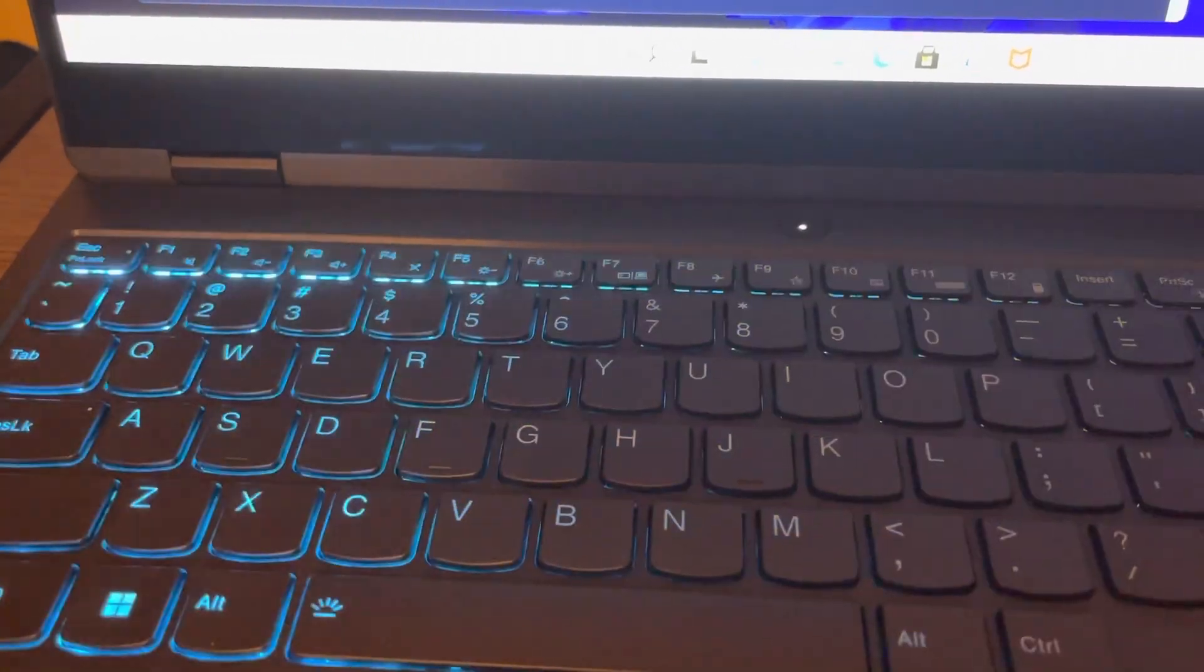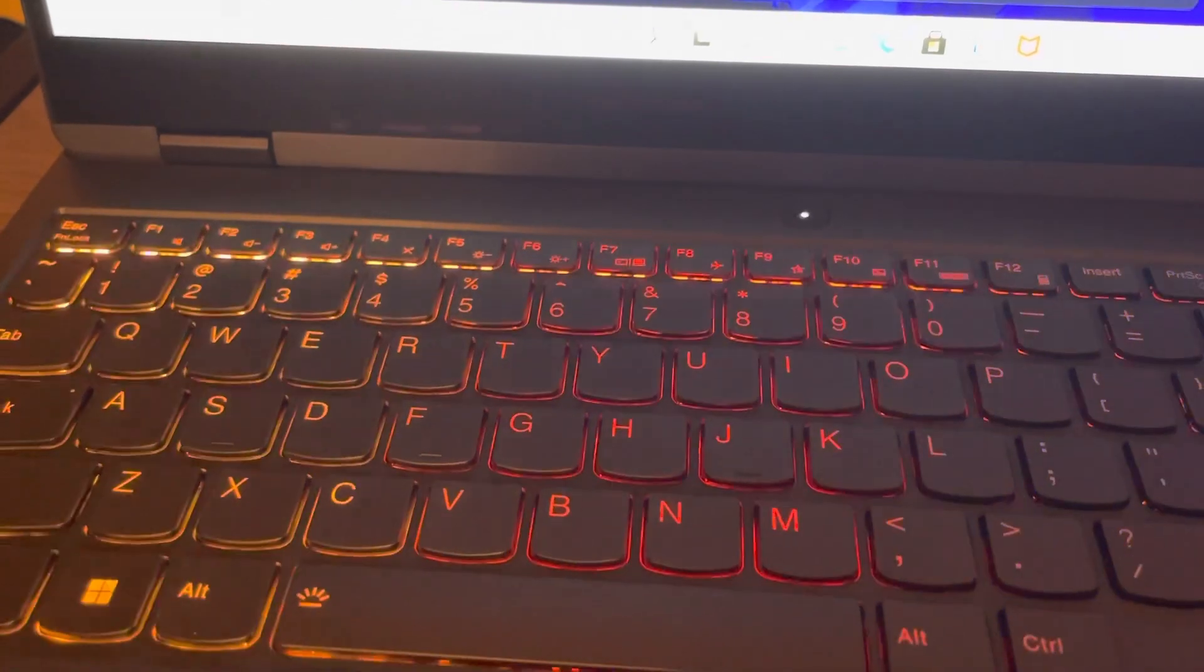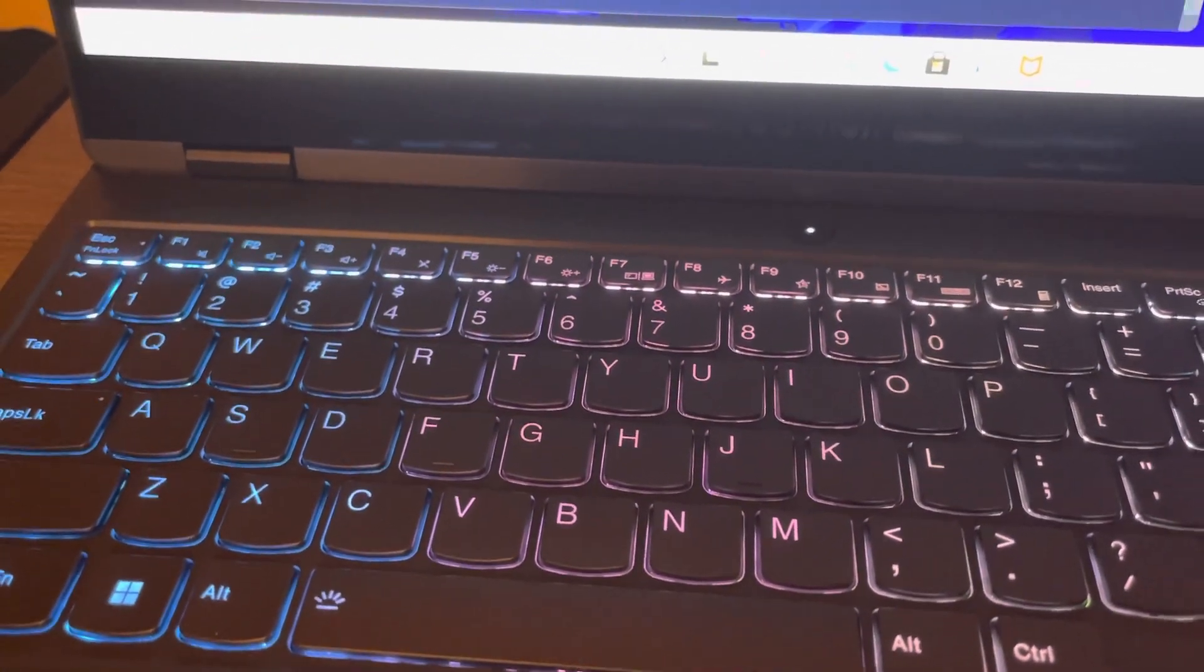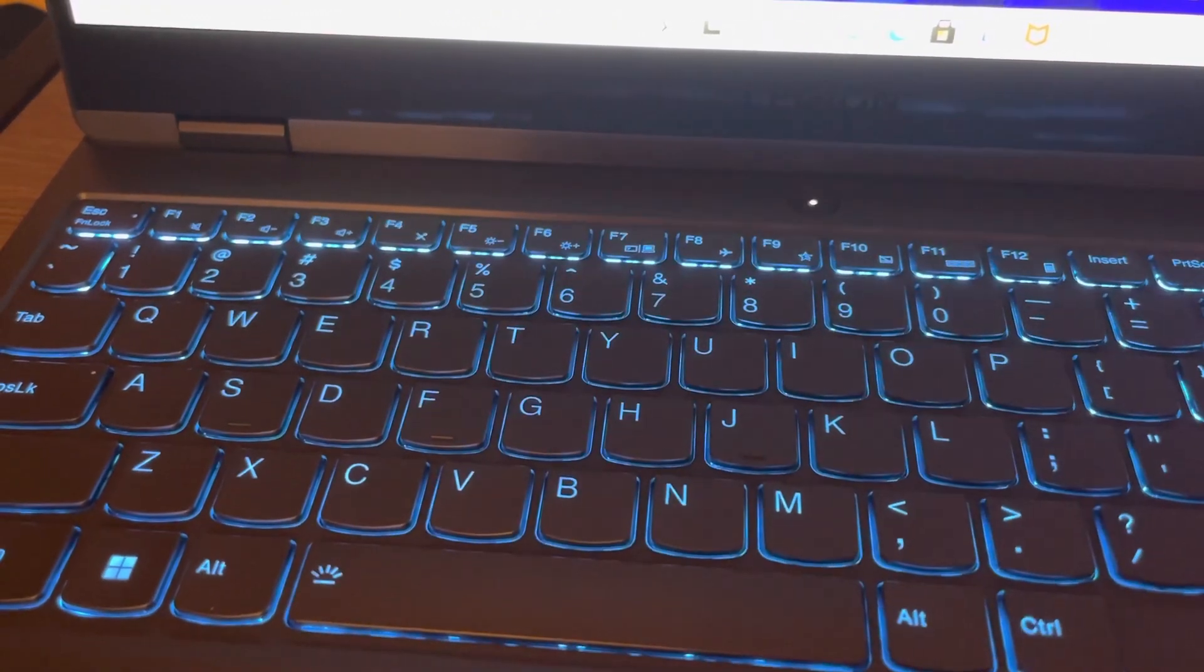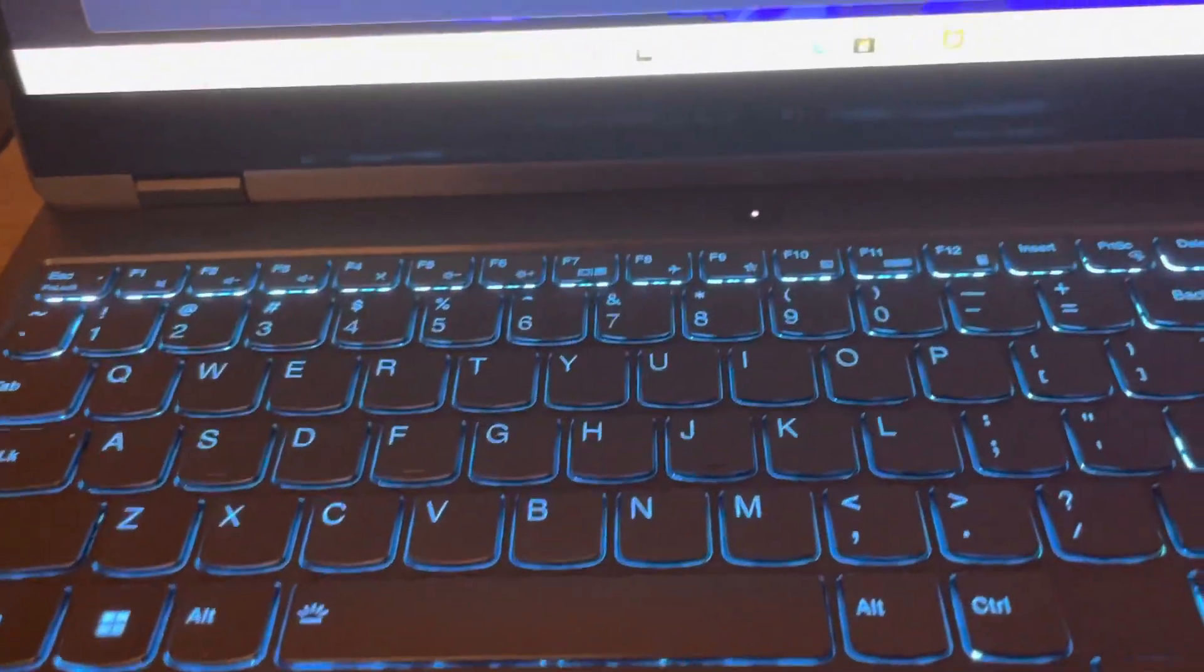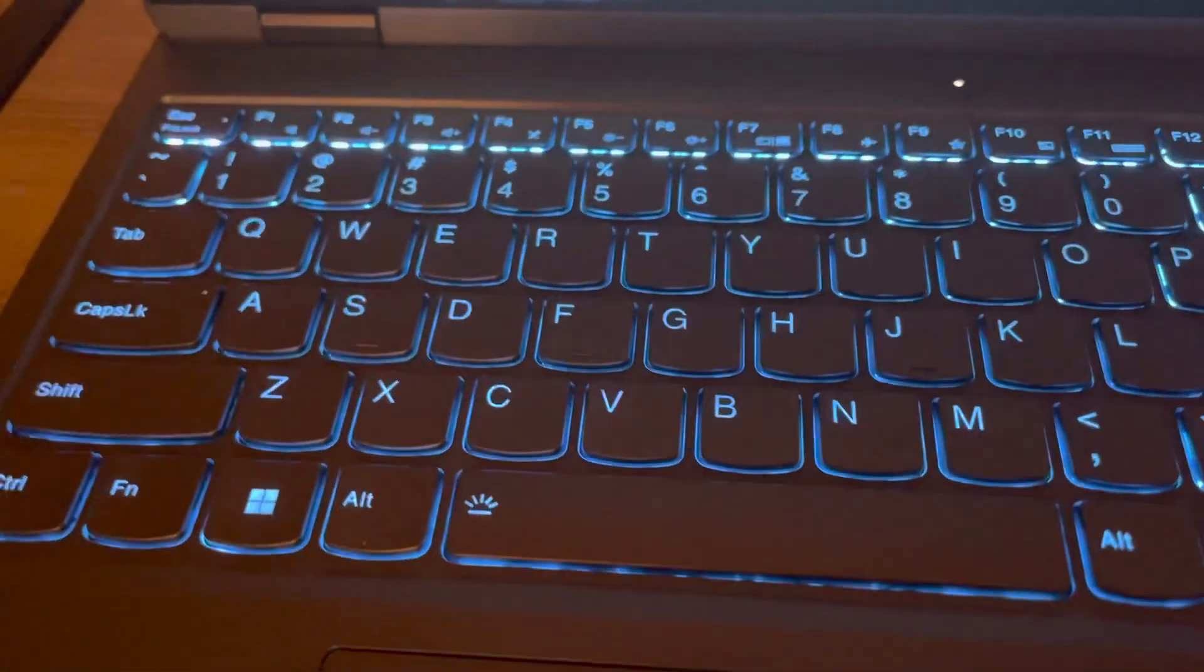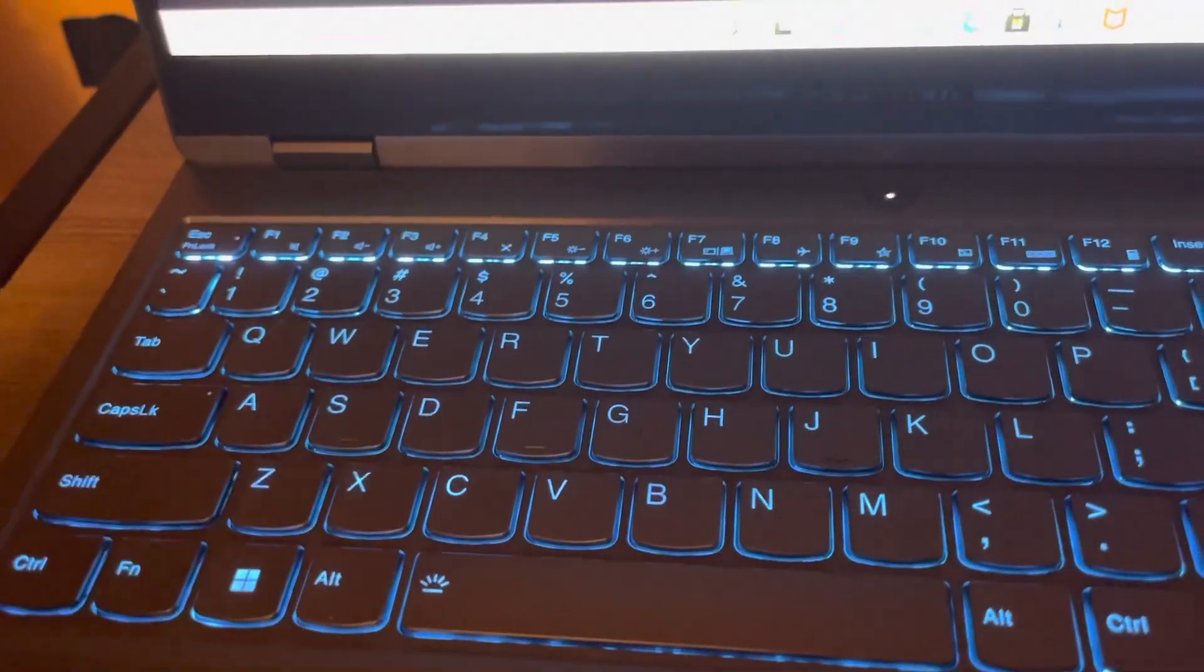Number one is when the lights change color like that. Number two keyboard light is solid. Number three it's solid but it's all blue. I think I like number three the best because blue is my favorite color, and I especially like this kind of blue because this is what I call technological blue.